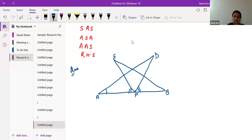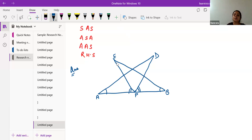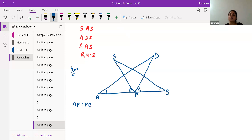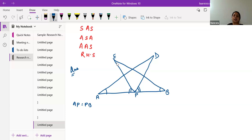This is the figure we are having. The question says AB is a line segment, and P is the midpoint of AB, so AP equals BP. D and E are points on the same side of AB, such that angle DAB equals angle EBA.